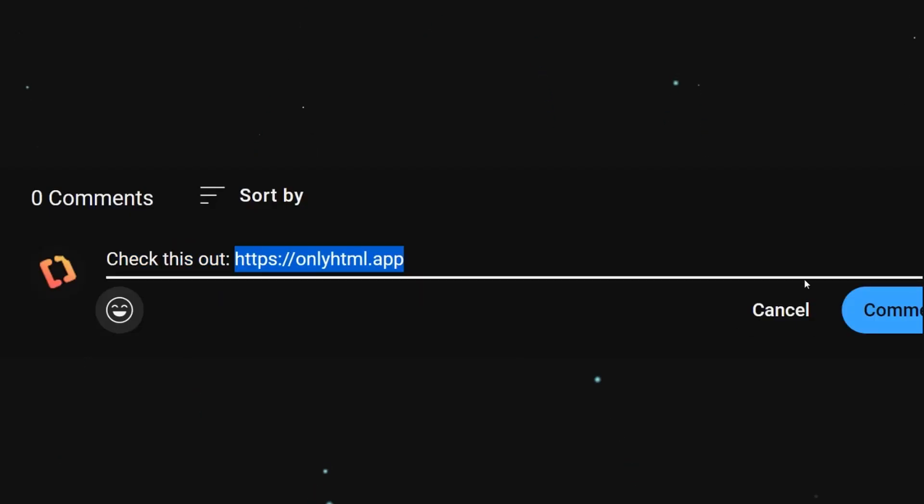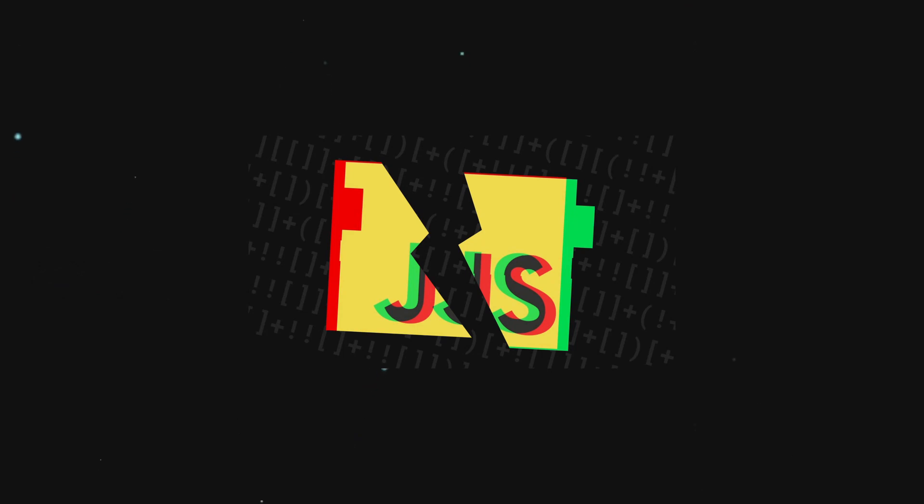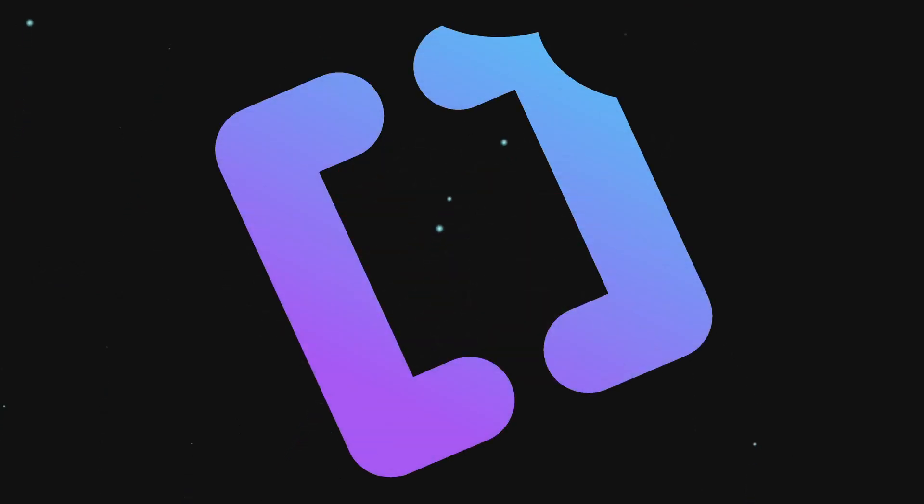Now that you have a full-stack responsive HTML-only web app, share it with me, and if you want to watch more videos about ruining JavaScript, check out this one I made about JSFuck. Anyways, have a nice day.